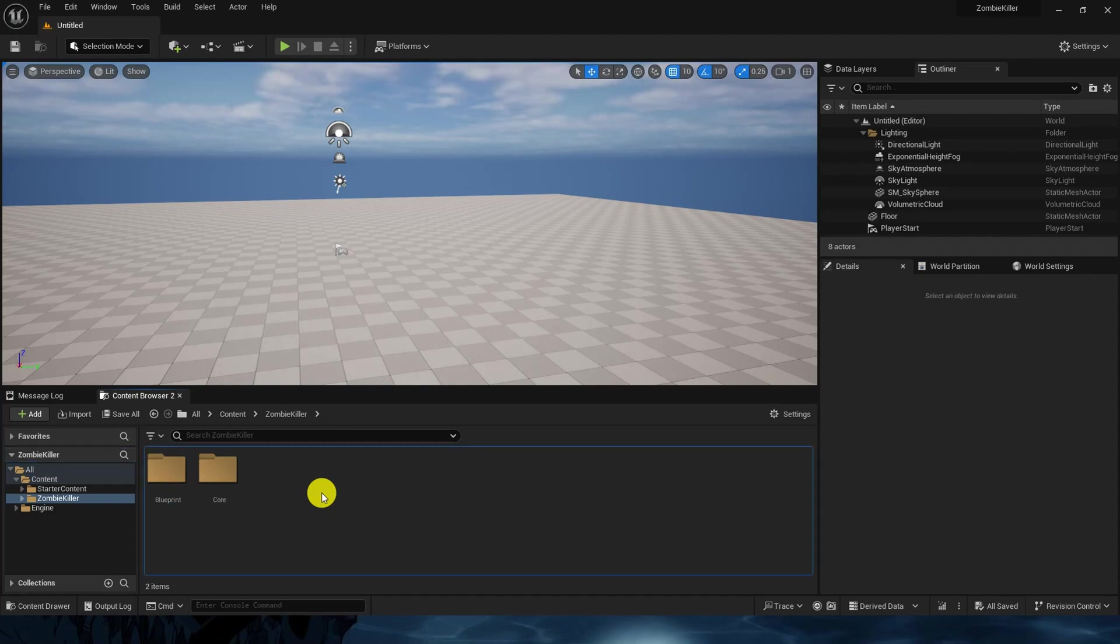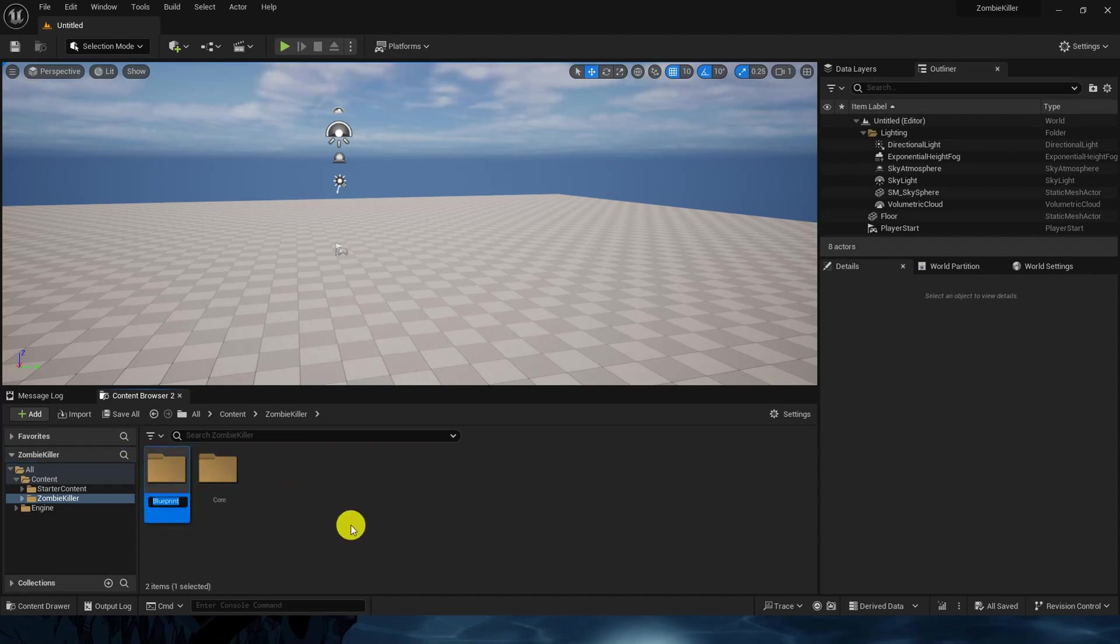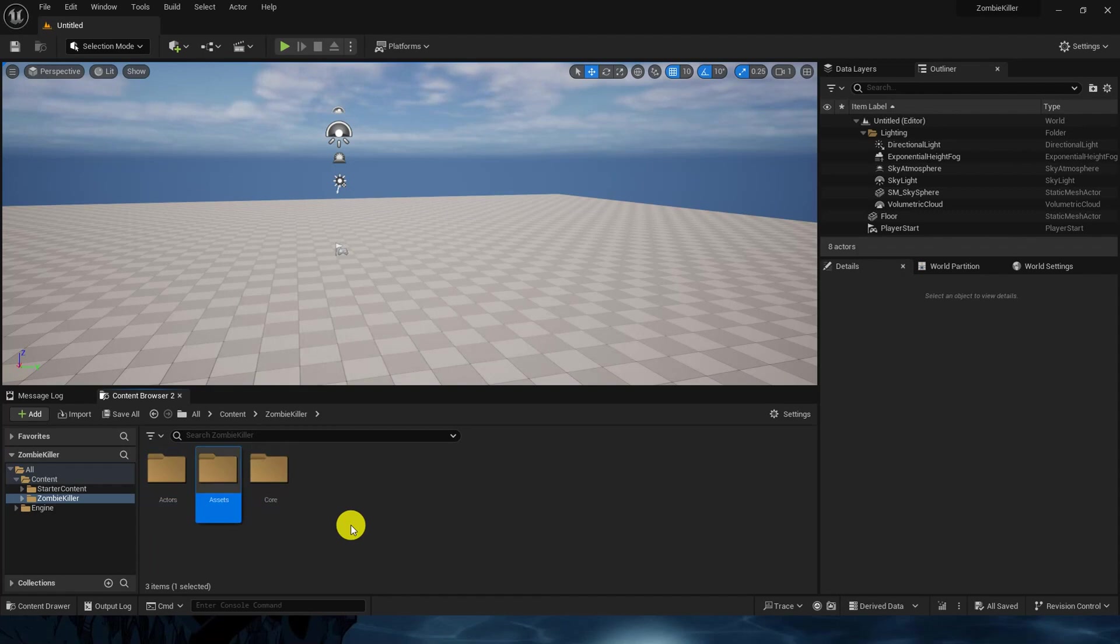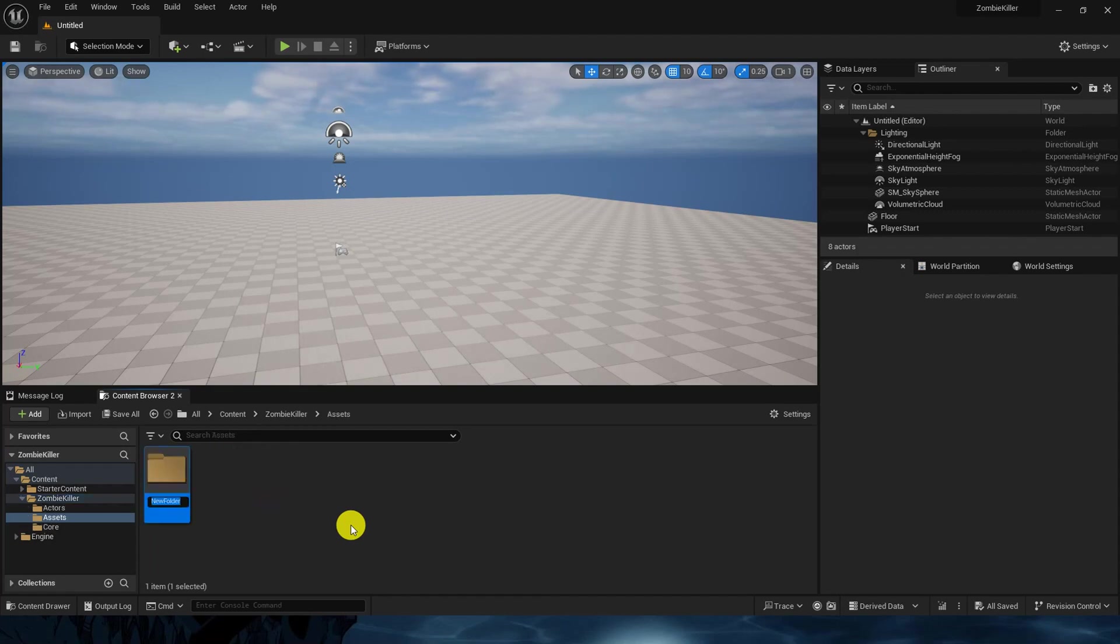Actors, assets. Inside assets we will have sounds, materials, and textures.